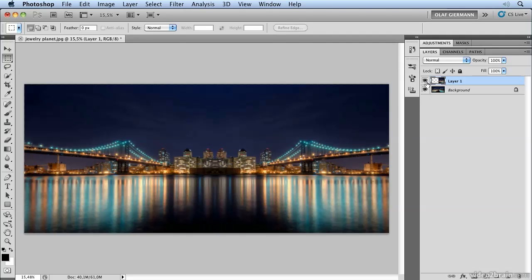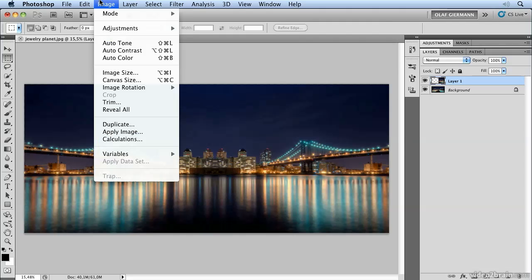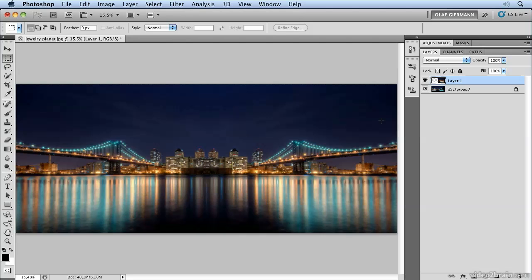But you see part of this layer is outside of the canvas. So we have to make it visible because the edges should be identical. So we choose Image and Reveal All.